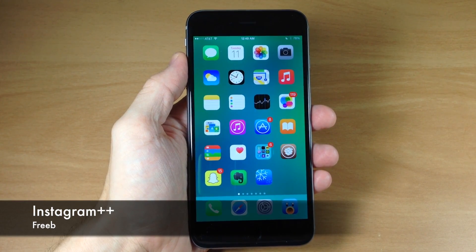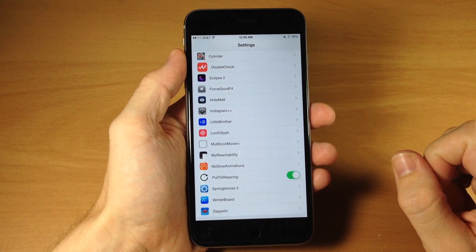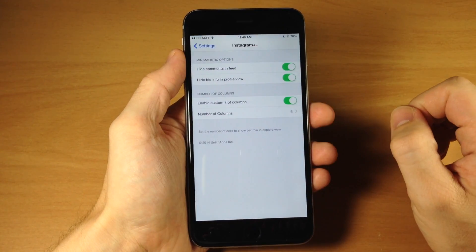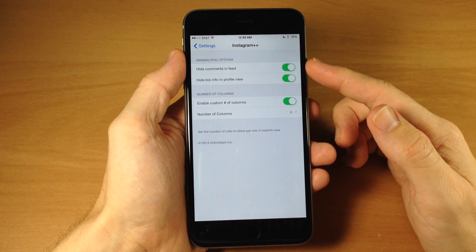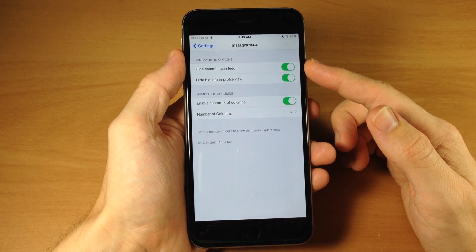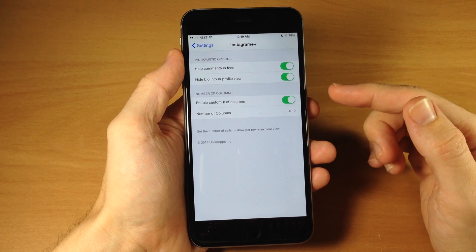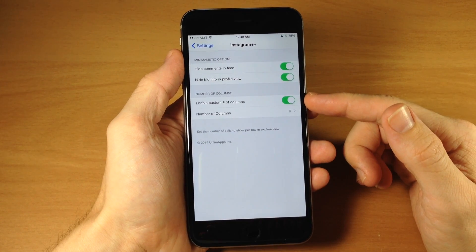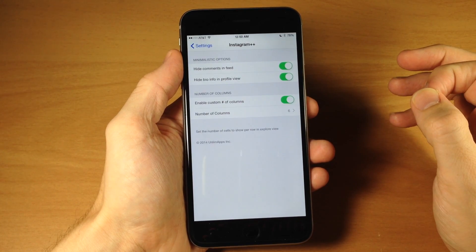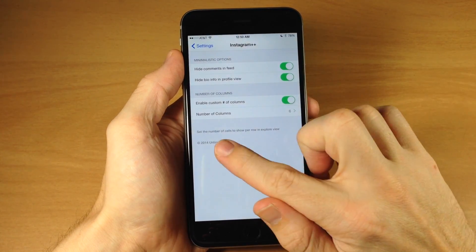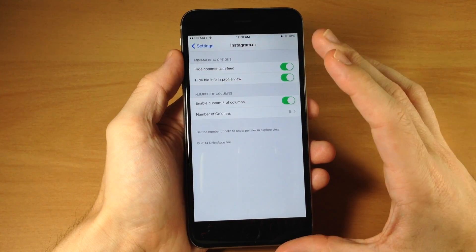Before we actually get into the Instagram application, let's jump into the settings of Instagram++ and show you exactly what it does. If you open this up, you can see it basically has three toggles right here: one being hiding the comments in your feed, the second is hide the bio info in the profile view, and then right down here you have the ability to change the number of columns within your actual explore view. This is going to show up in your explore view even when you're on a profile.